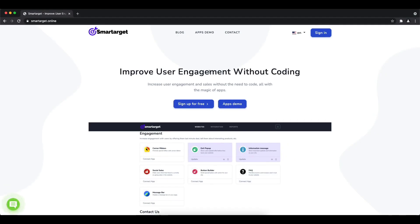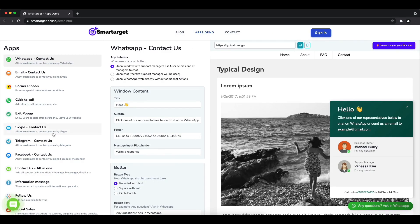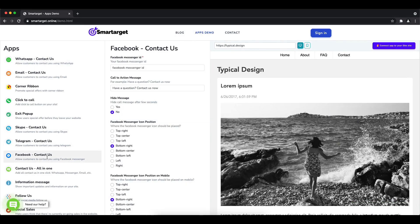Hey and welcome to the tutorial which explains how to add Facebook Messenger to Gutenberg by using SmartTarget. It takes less than two minutes and it's completely free and no credit card is needed. First, click on the Apps Demo.